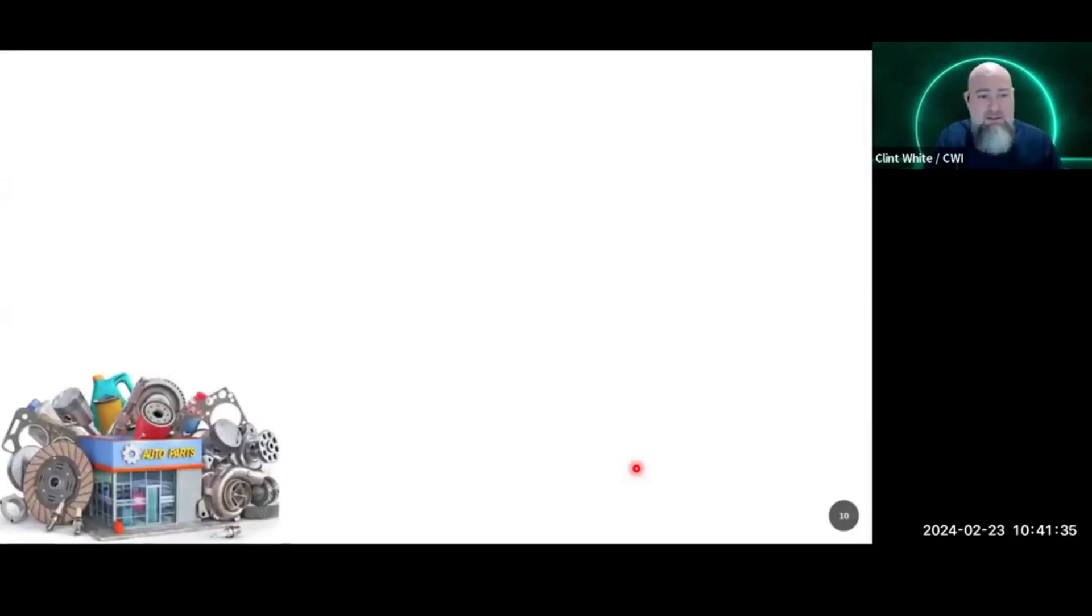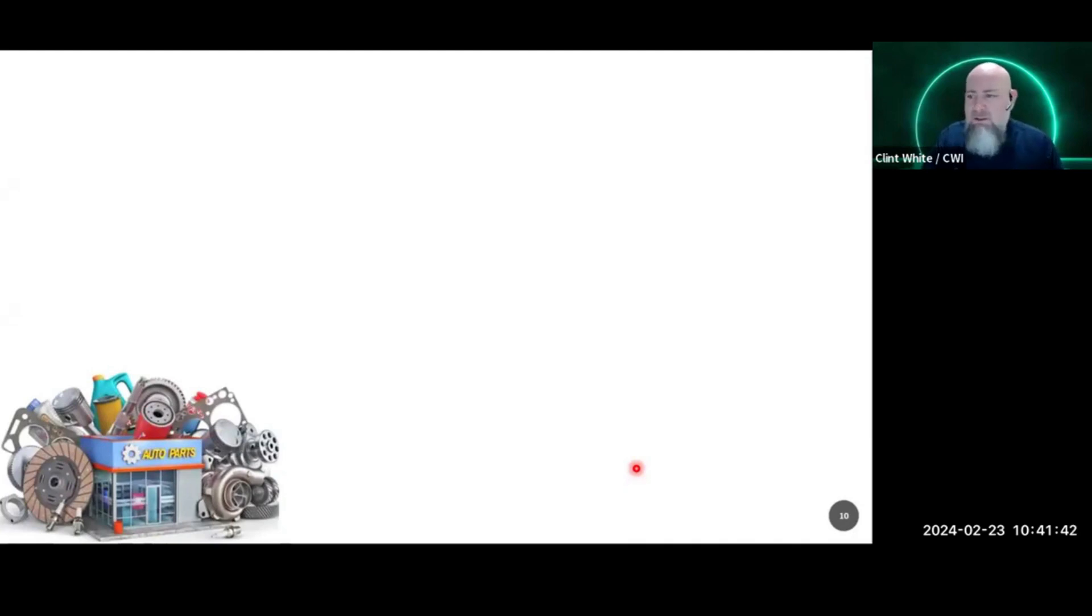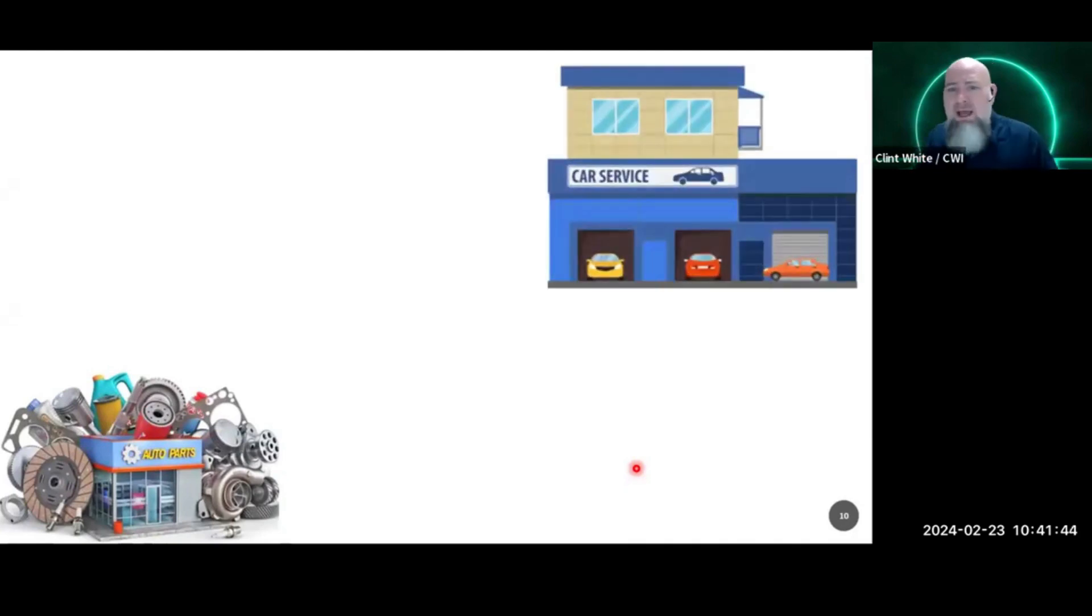So here's another challenge in our industry. Is it safe to say that parts? Notice the generic non-name brand parts picture I have there. Parts are harder to find. They're slower to be delivered to your shop.